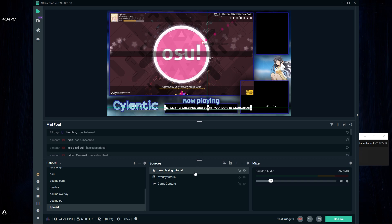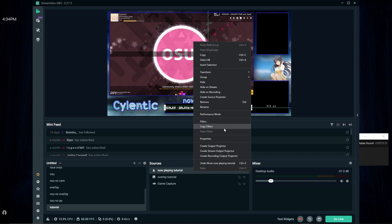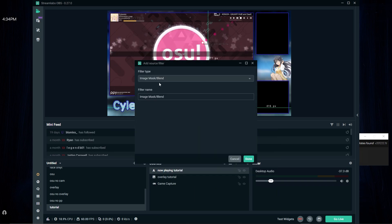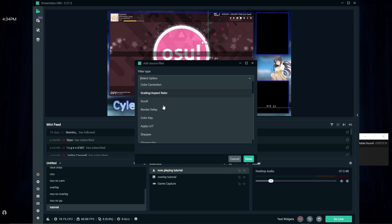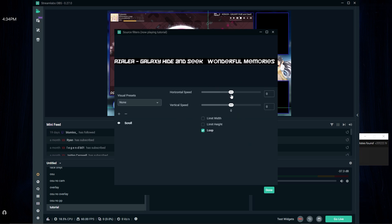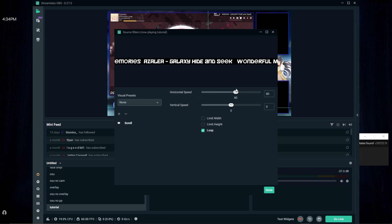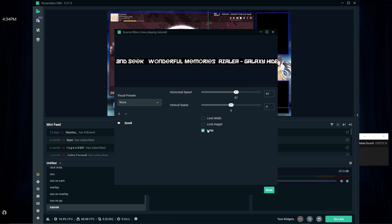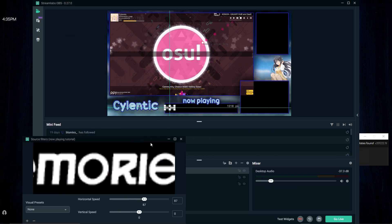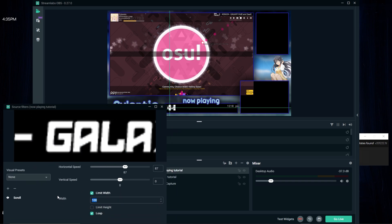Now what I like to do is make it scroll, so press the filter and press the plus button. Press the dropdown and find scroll, press done. You can see horizontal speed and vertical speed — increase the horizontal speed so that it scrolls. We don't want it too fast that people can't read it, but not too slow either. Make it loop and limit the width to whatever fits.